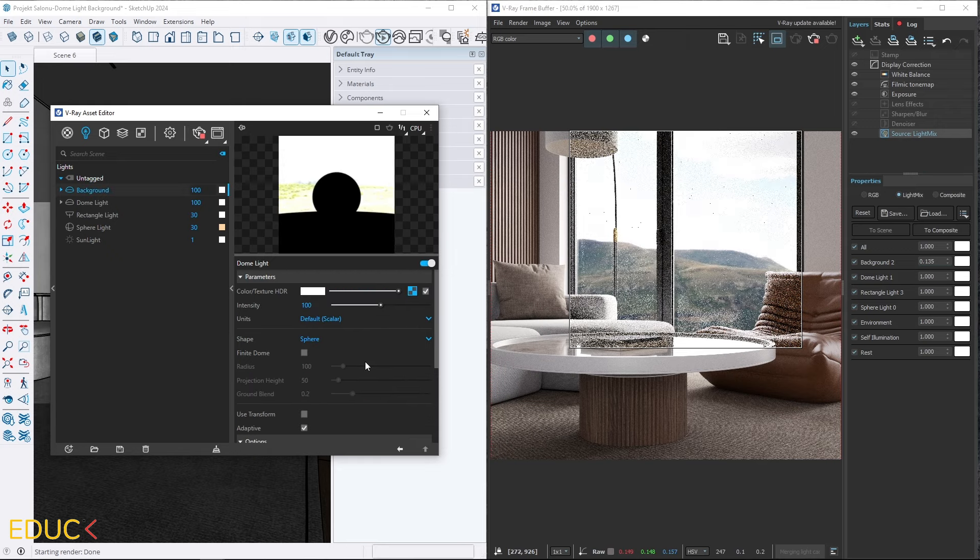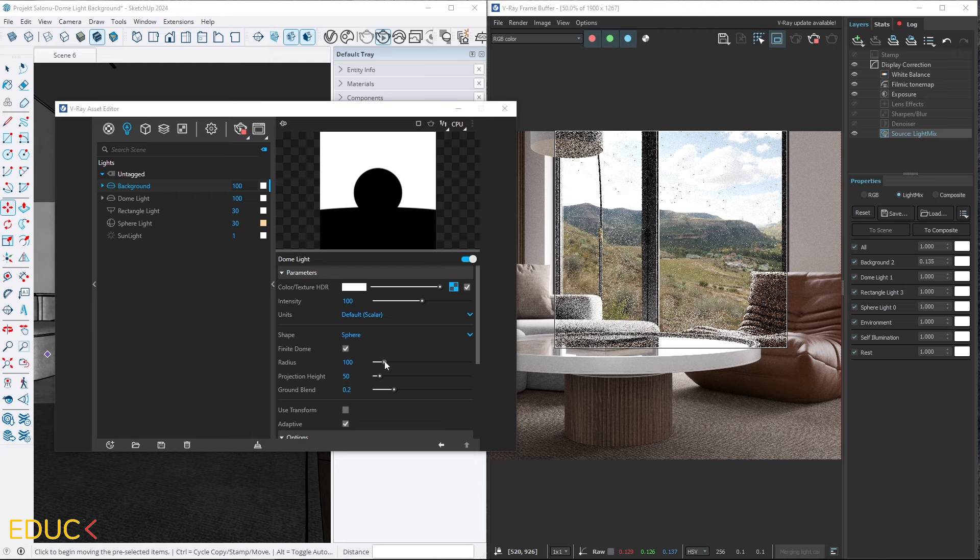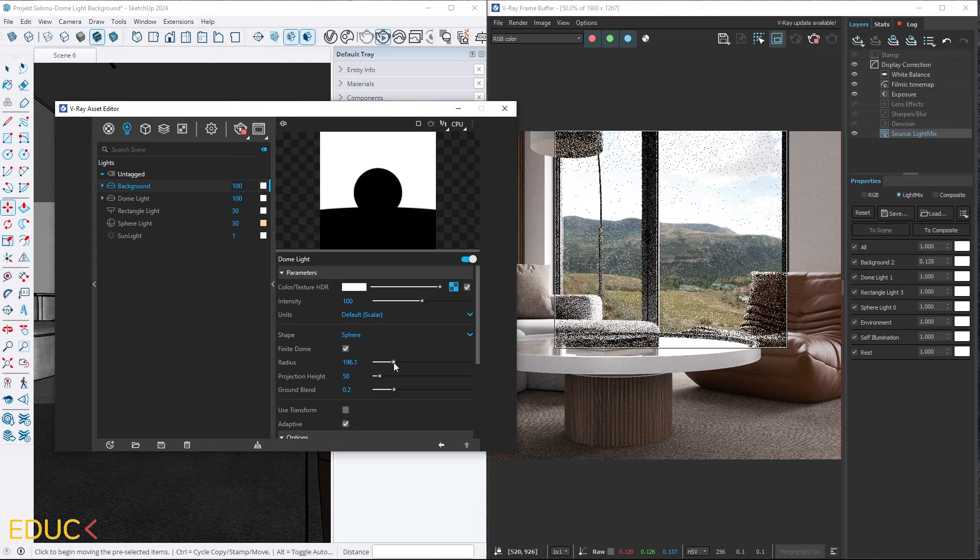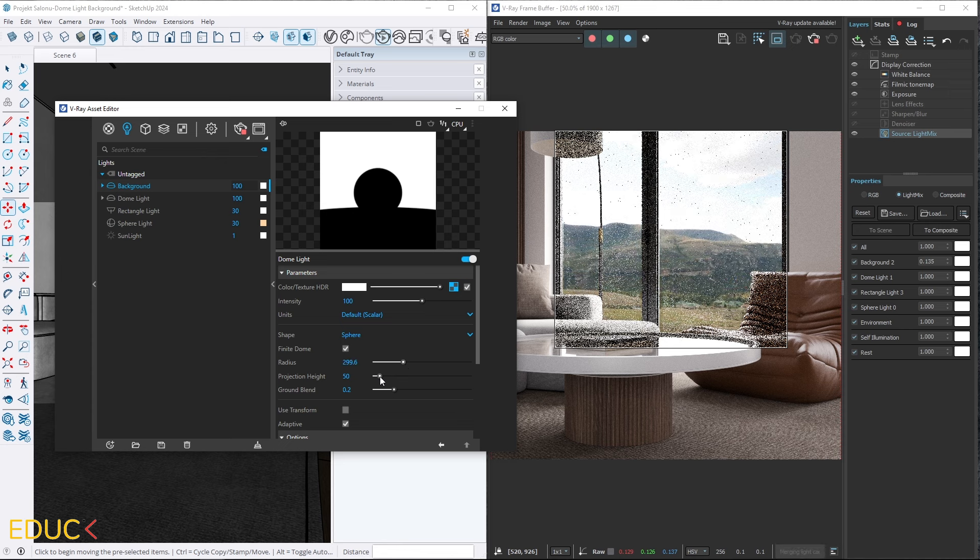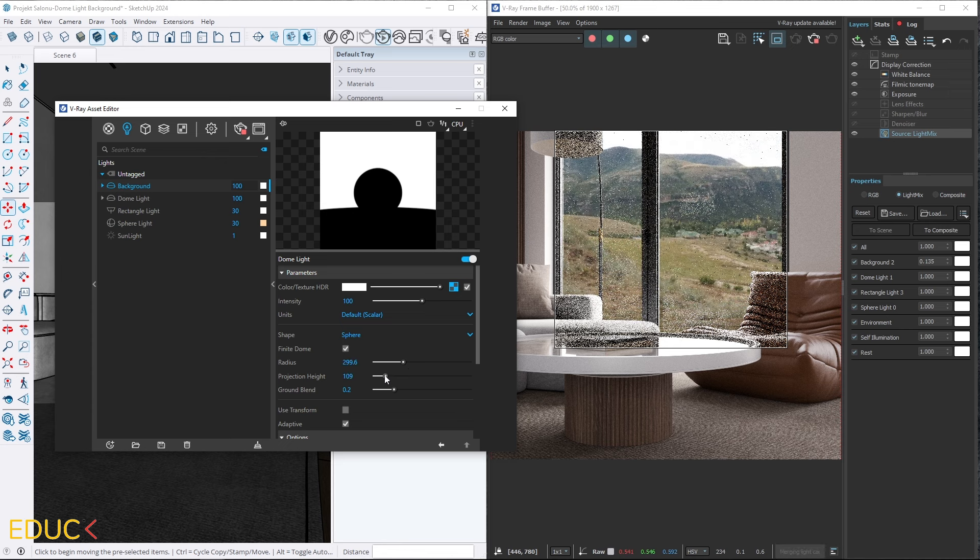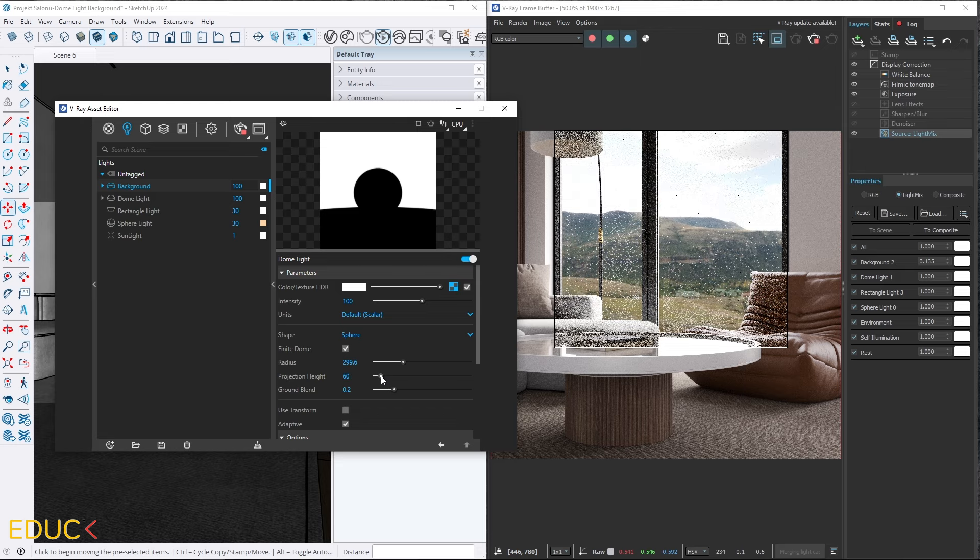In V-Ray 6 you can enable the finite dome option and adjust the radius which controls the size of the dome and the projection height. This lets you decide if you want to see more sky than greenery outside the window or more trees and greenery with less sky.